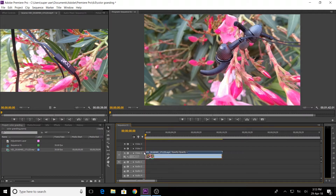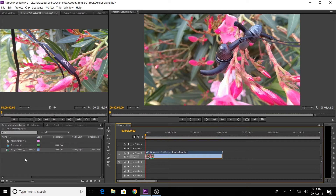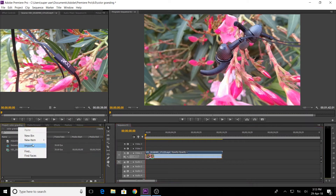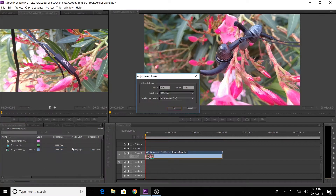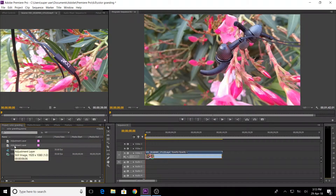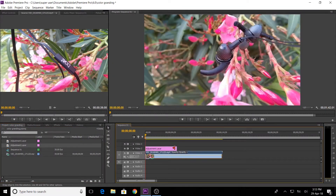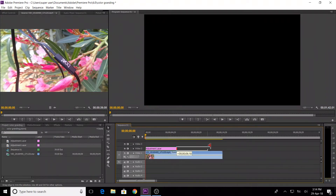The color grading is also pretty colorful. Now we are adding a Cinemascope — we want to make a film for a cinematic feel. We are adding layers — an adjustment layer. We right-click, go to New Item, add the adjustment layer, drag the video layer, and extend the adjustment layer.